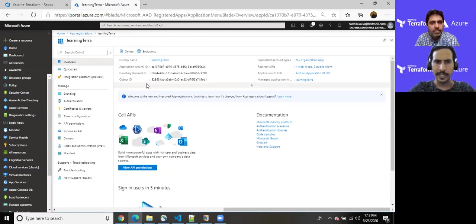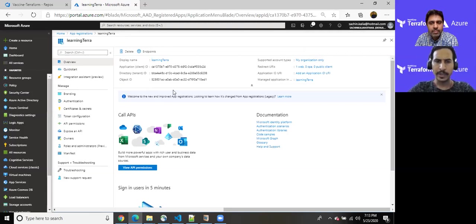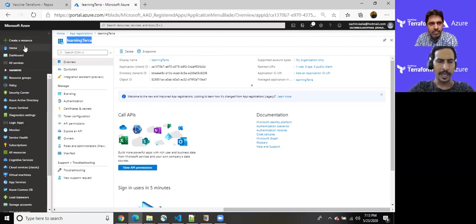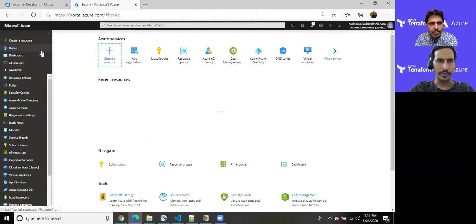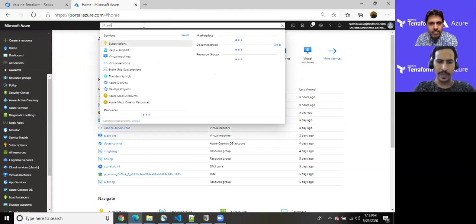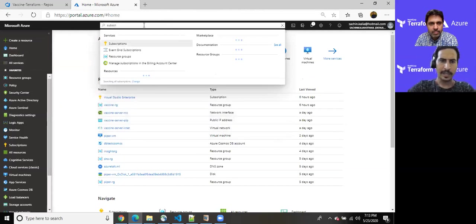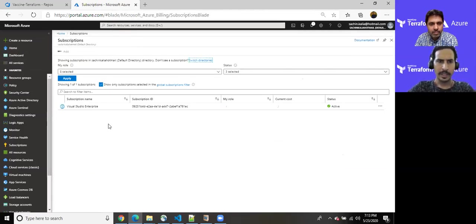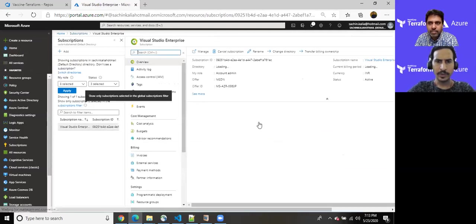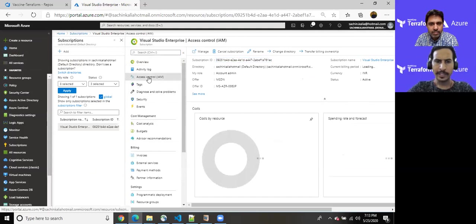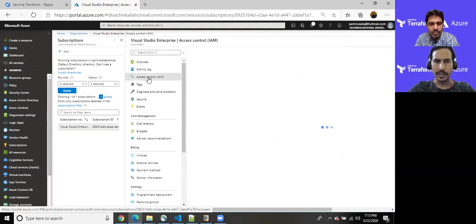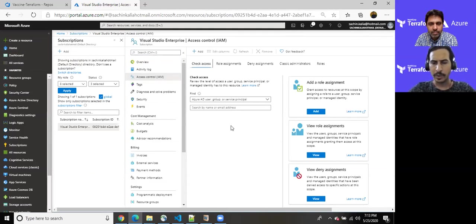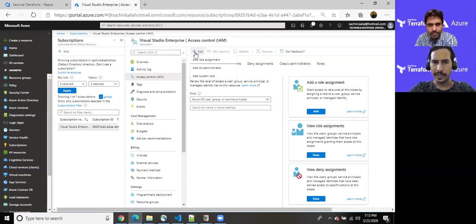It should create one application that which we can see over here. It has been created and generated few potential information that can be useful. Once you authenticate your application, your third party application with Azure. So once we have created, I'm just copying its name and going back to home and just entering into subscription, you can enter in such way as well.